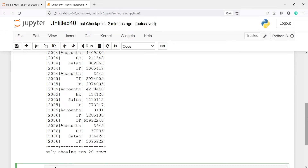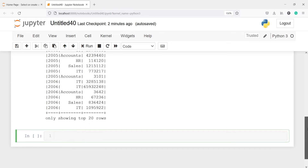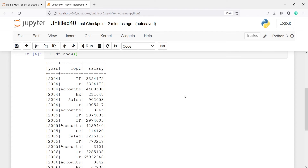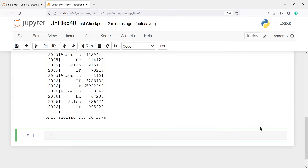The cumulative distribution function is used to get the cumulative distribution of values within a window partition. To use this function, we first need to create a partition. We have three columns — Year, Department, and Salary — and we are going to partition by Department and then order by Salary, then apply the cumulative distribution function.